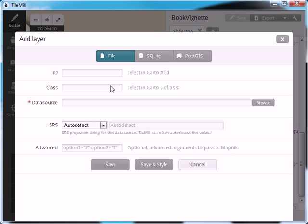There are lots of different file types that TileMill can support including CSV, Shapefiles, GeoJSON, KML, GeoTIFF, SQLite, and PostGIS.